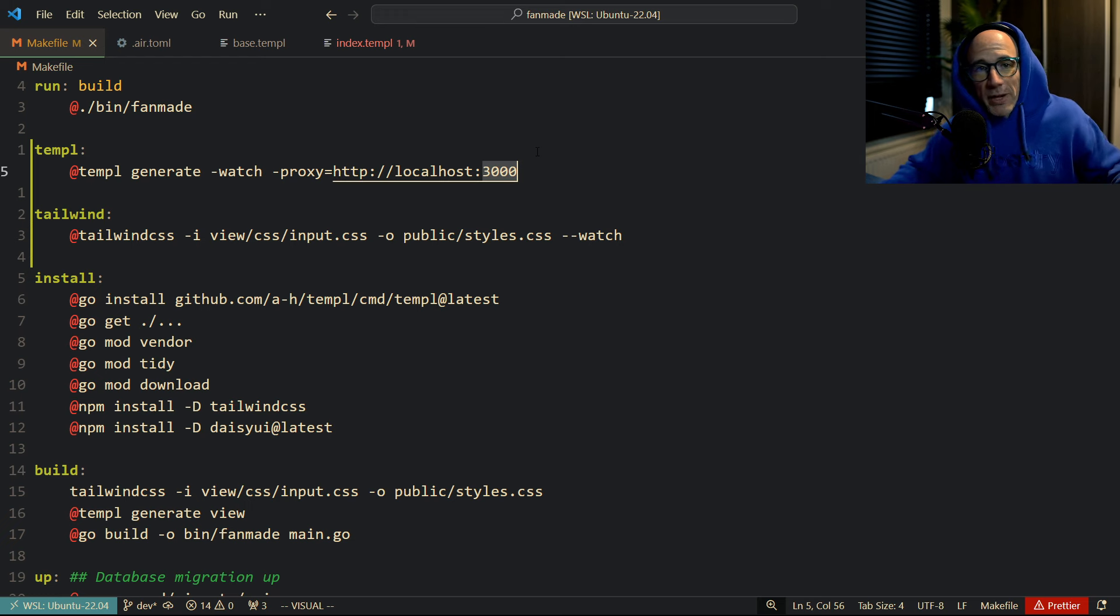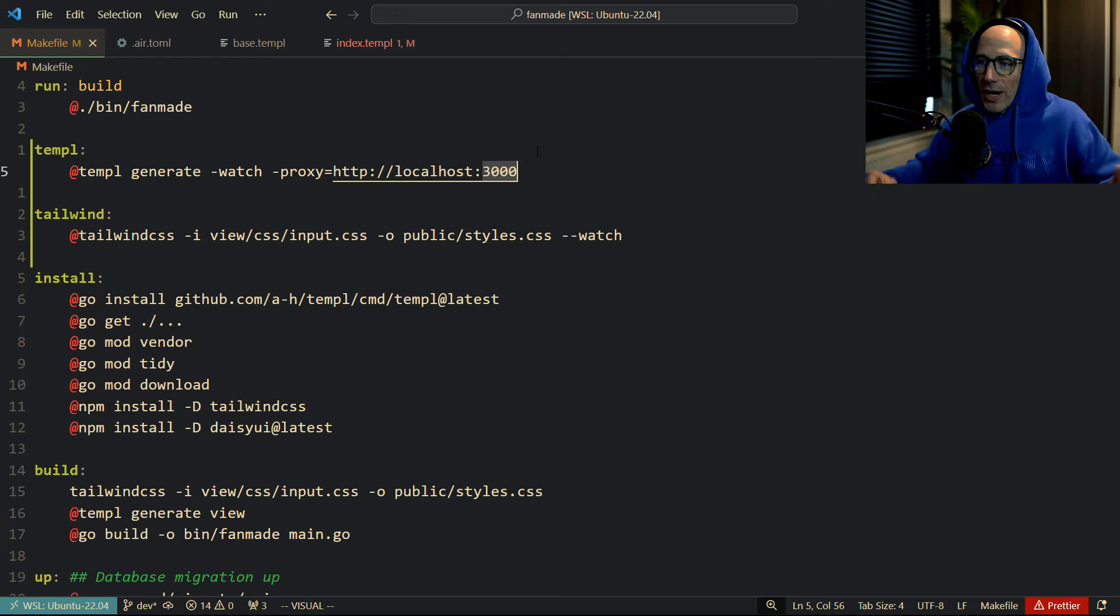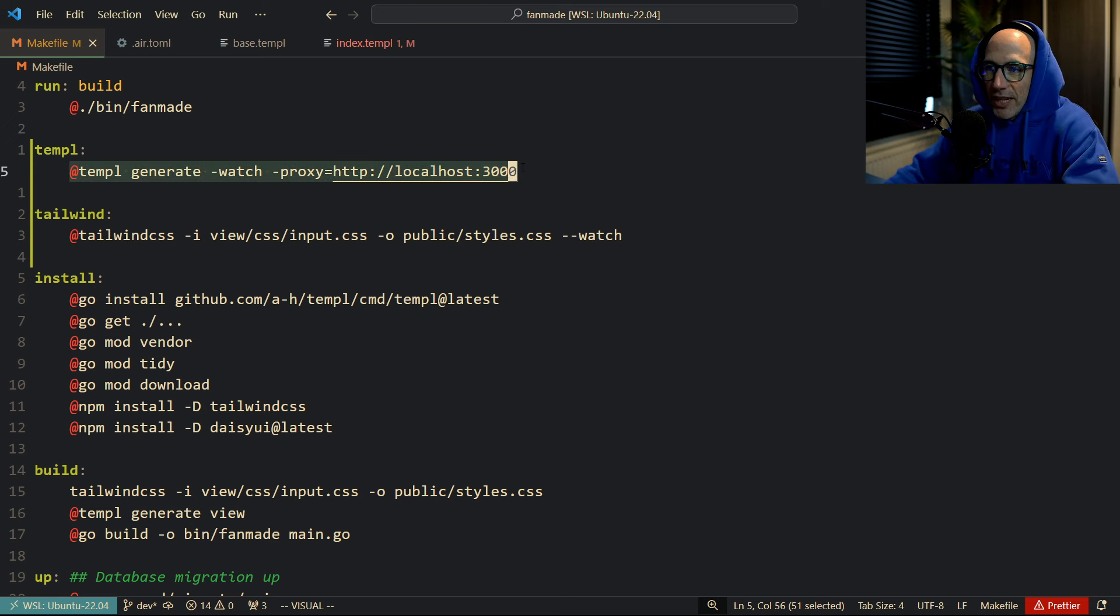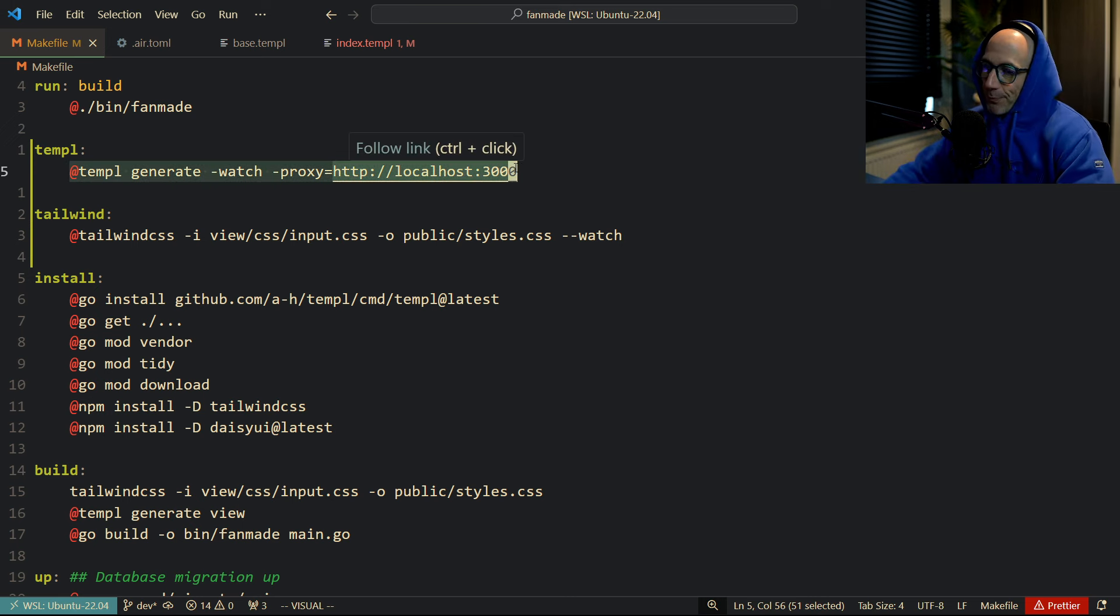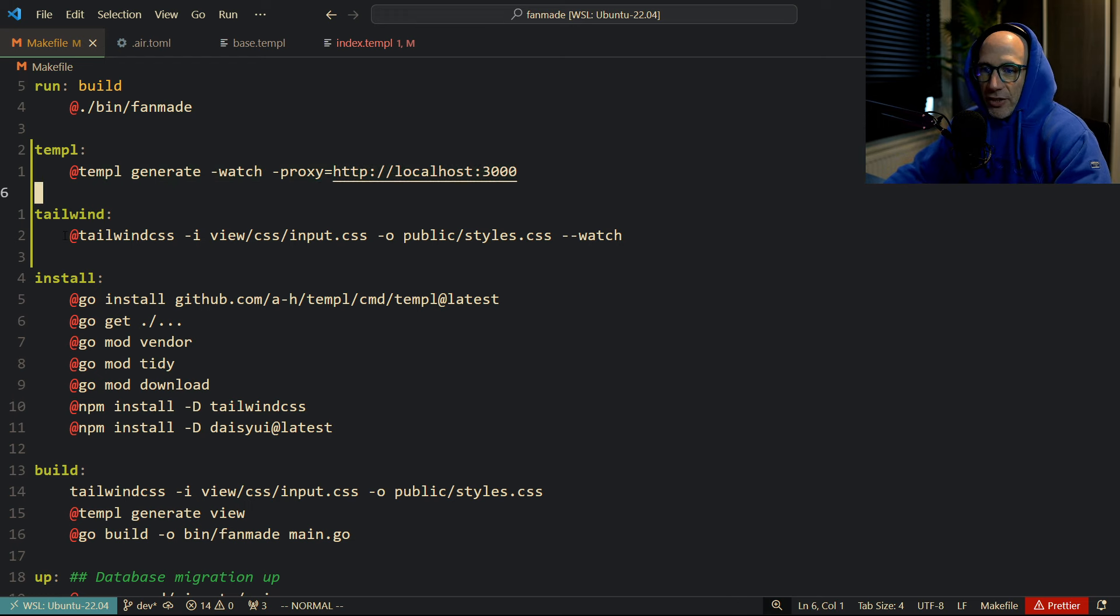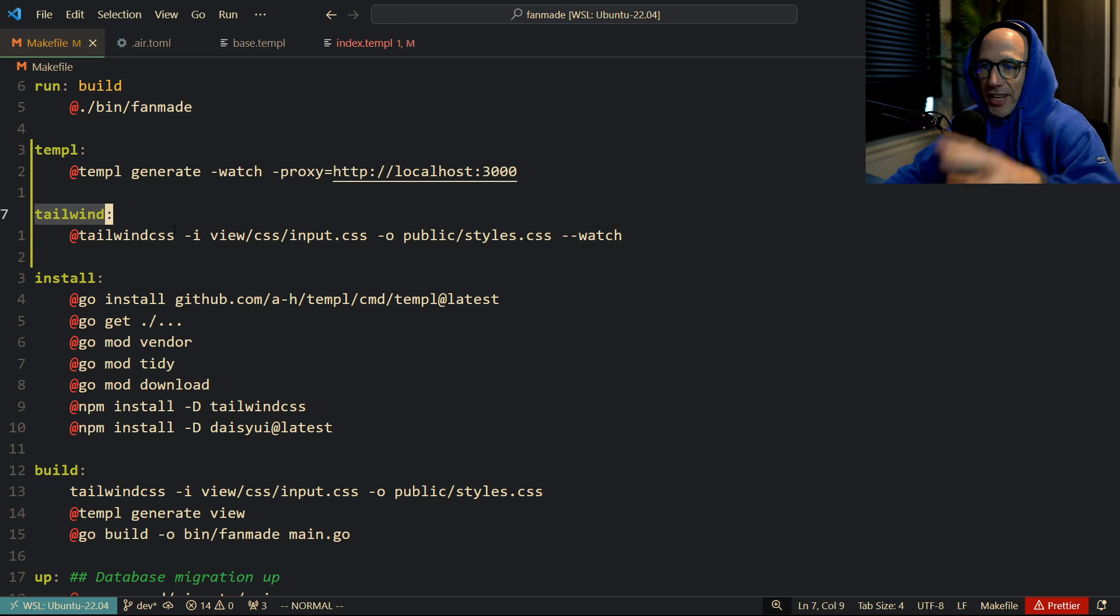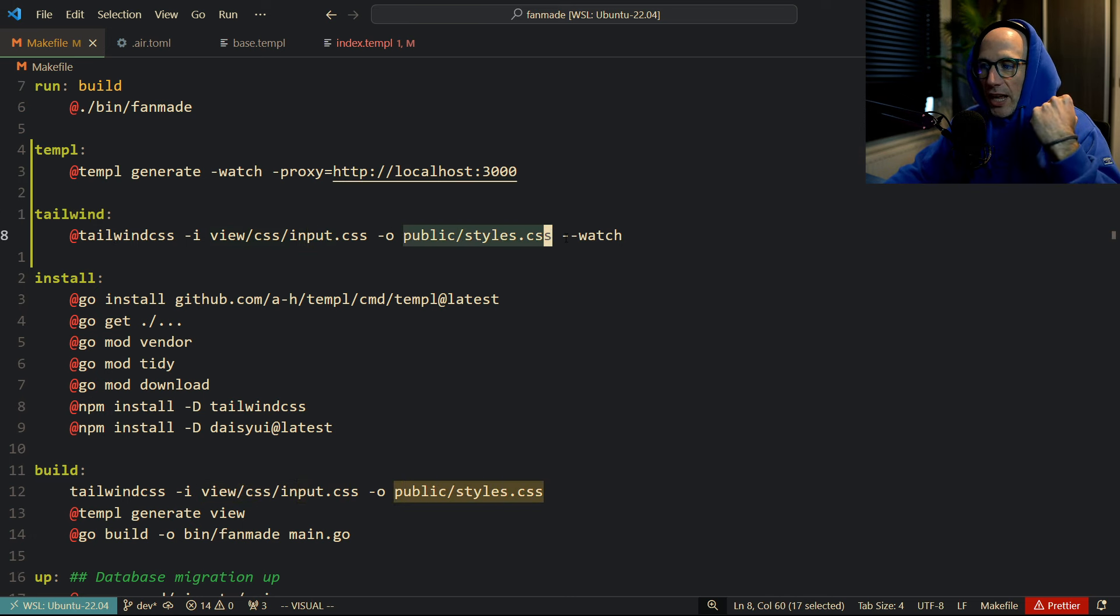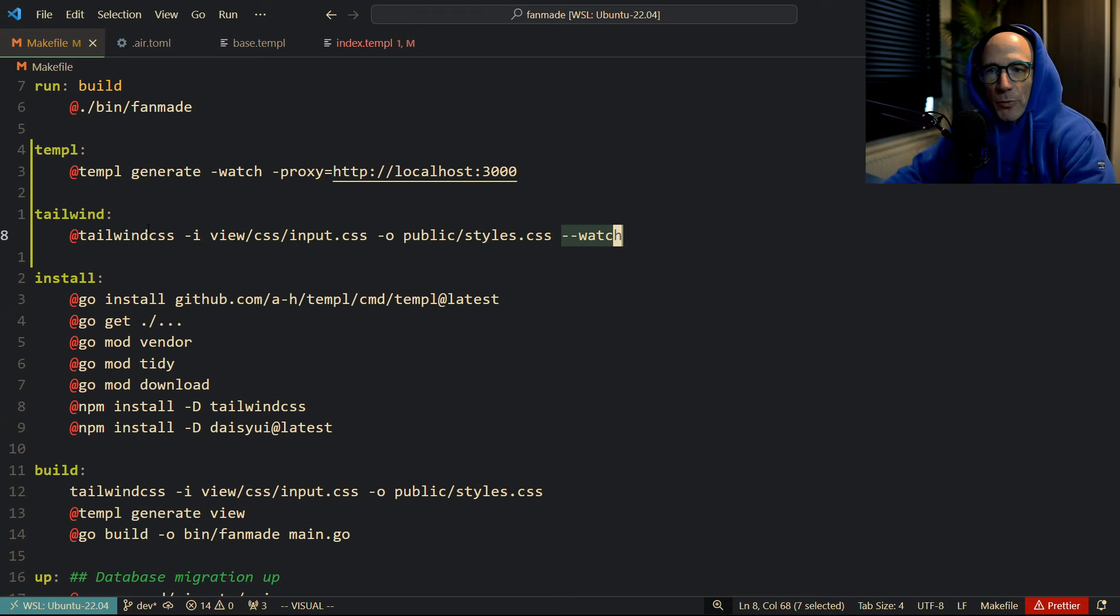In my case it's 3000. In your case it could be 9000, 7333, I don't know, 8080, whatever you want to use. This is the port, this is the command you need. And then you basically also need your Tailwind stuff, which is basically just Tailwind CSS, the input file minus O, the output file, and you watch it.